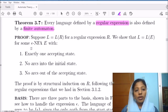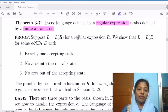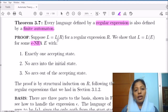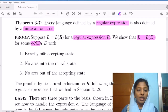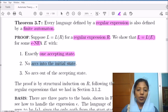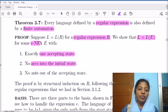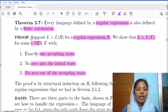Particularly, what we are going to do is that given the regular expression, we are going to construct an epsilon NFA. Suppose L is equal to L of R for a regular expression R, we show that L is equal to L of E for some epsilon NFA E with three conditions: there will be only one accepting state, there will not be any arc coming into the initial state, and there will not be any arc going out of the accepting state. The epsilon NFA we construct from the given regular expression will satisfy these three conditions.